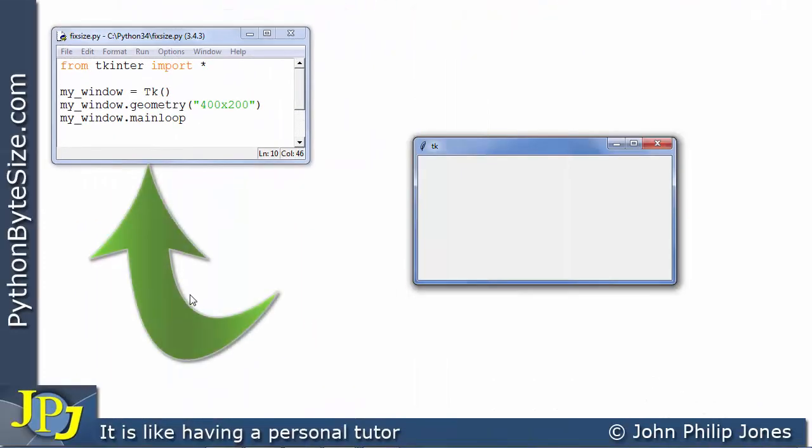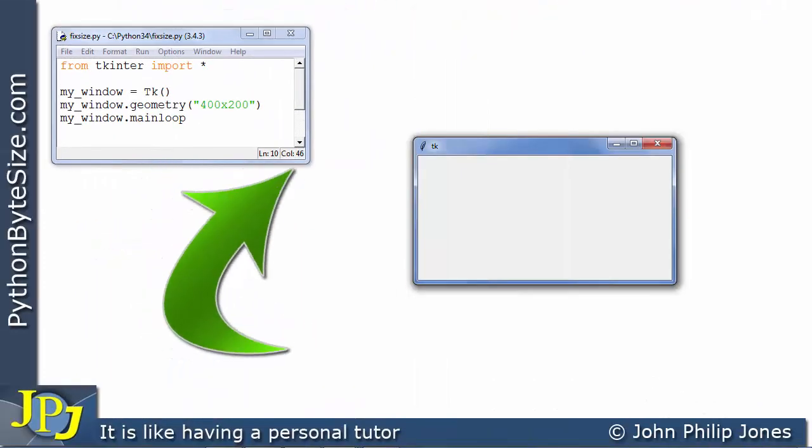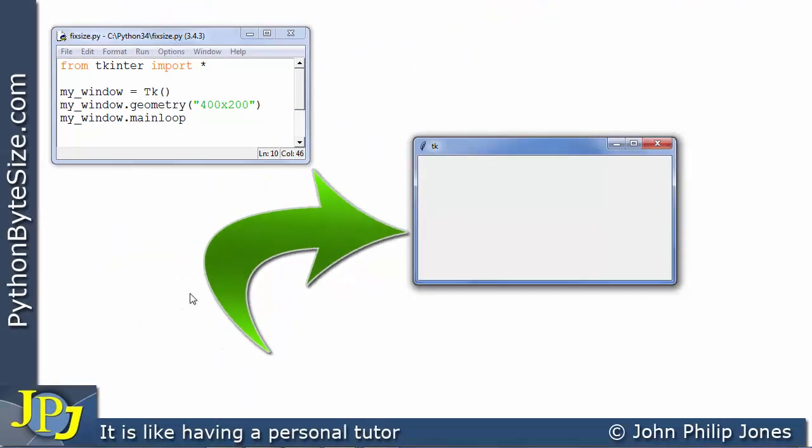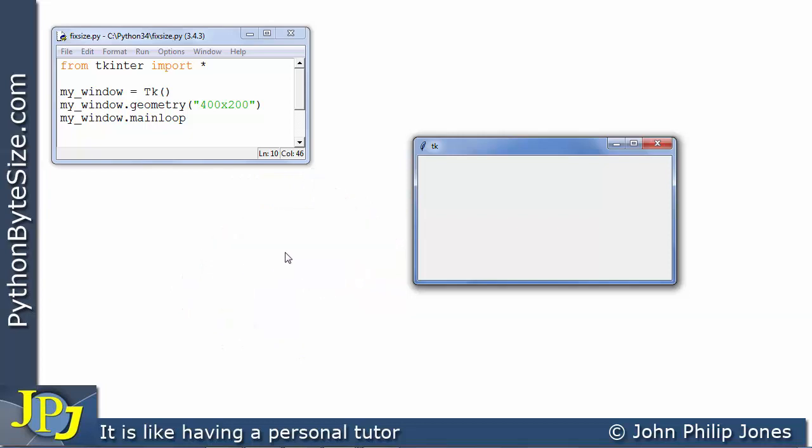When we run this computer program we're going to get this window here. Keep your eye on the cursor.